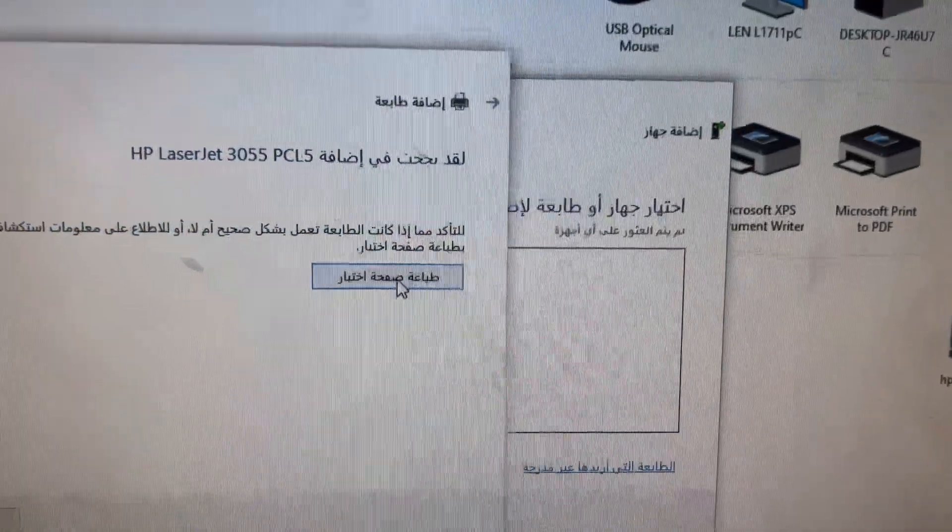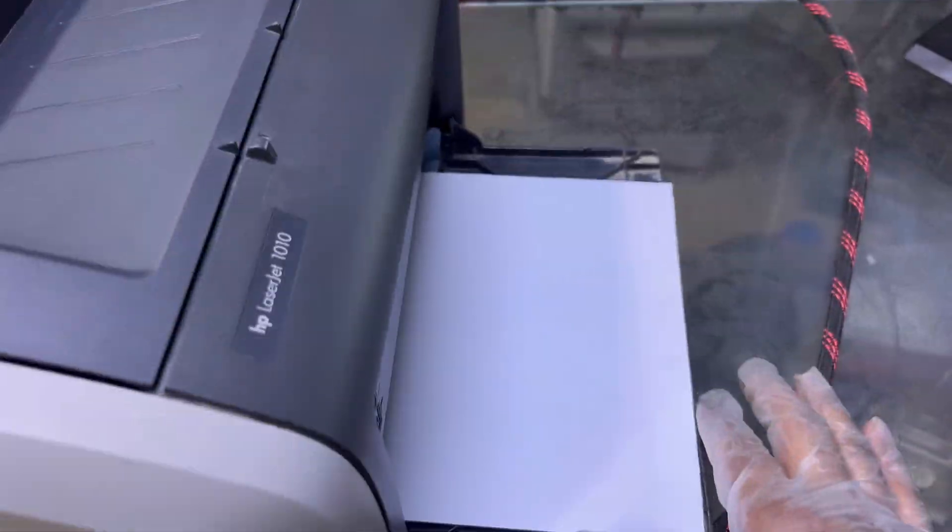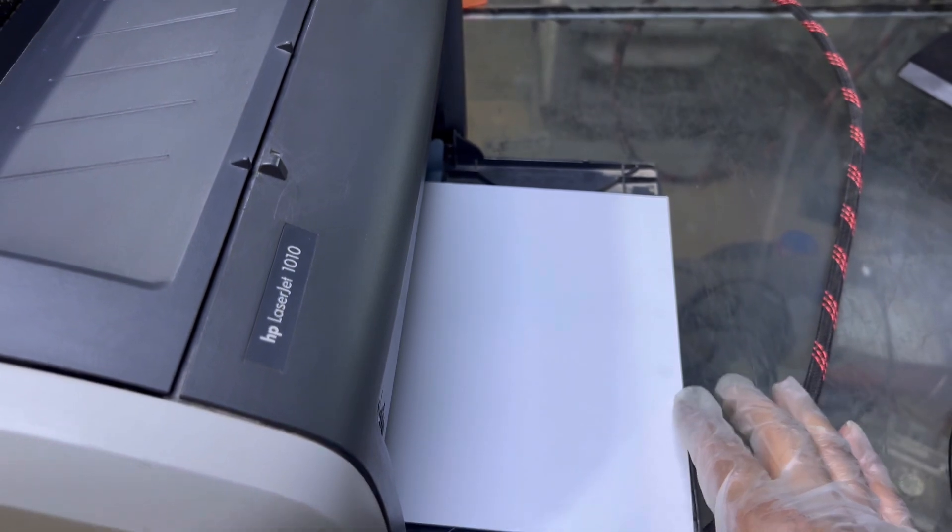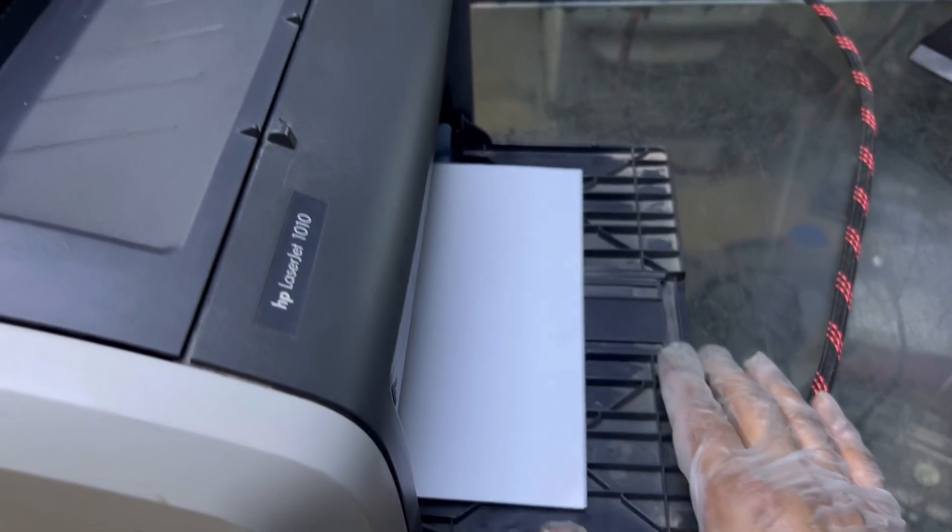Press on print test page and you can see it's printing fine.